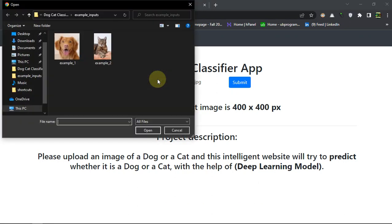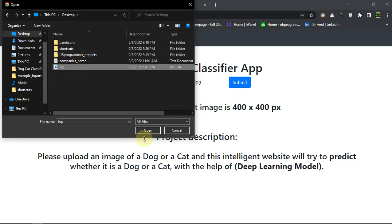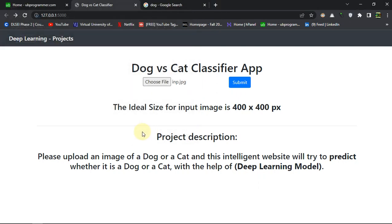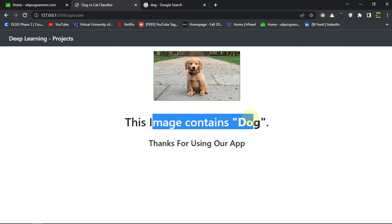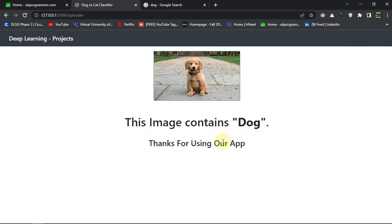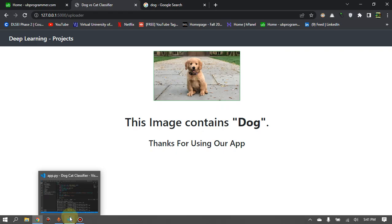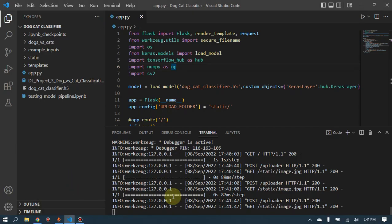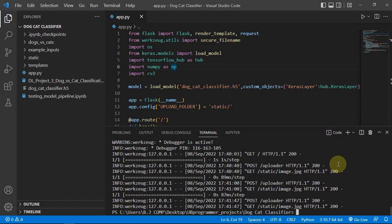Let's see how our algorithm works on that. If we submit it, this image contains dog. Because the accuracy which we got was around 98%, this will work properly.